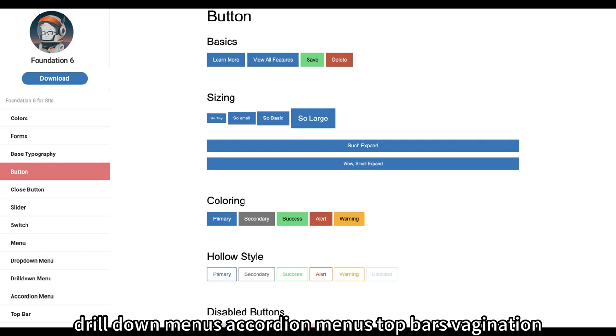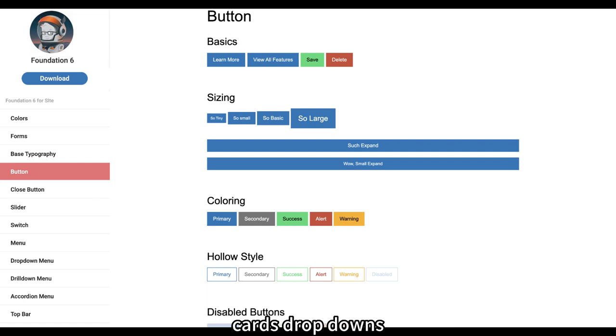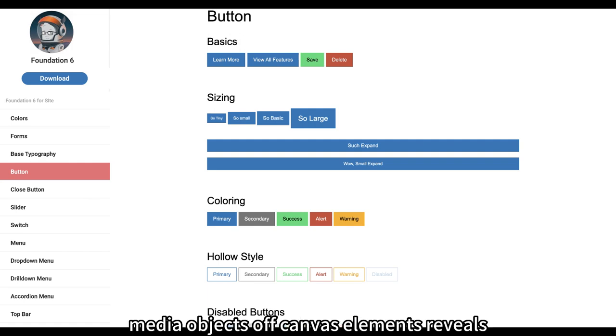pagination, breadcrumbs, accordions, callouts, cards, drop-downs, media objects, off-canvas elements,